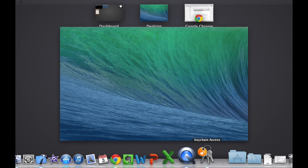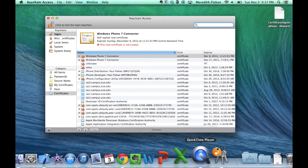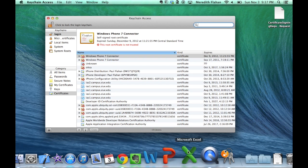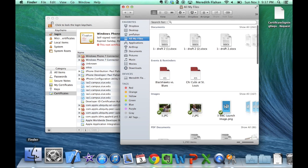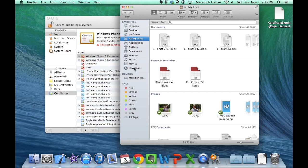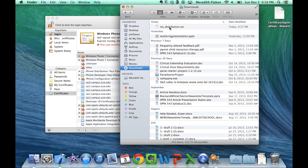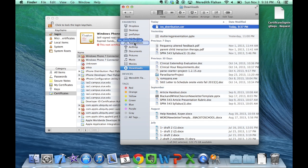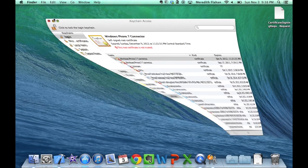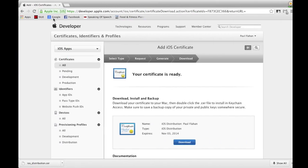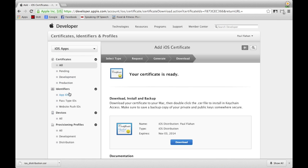Now open Keychain Access again so you can insert your certificate. To insert it, click and drag your certificate into the Login portion of your Keychains in Keychain Access. Your certificate is most likely in your Downloads folder, so locate it there and click and drag it into your Login folder.